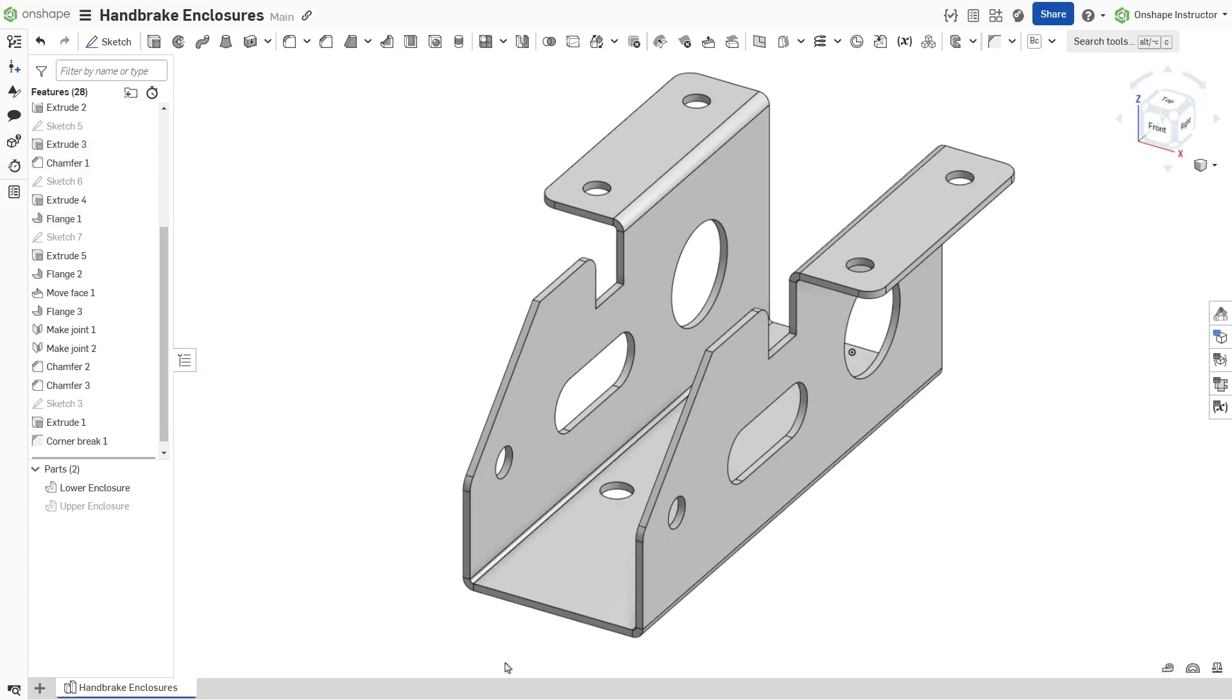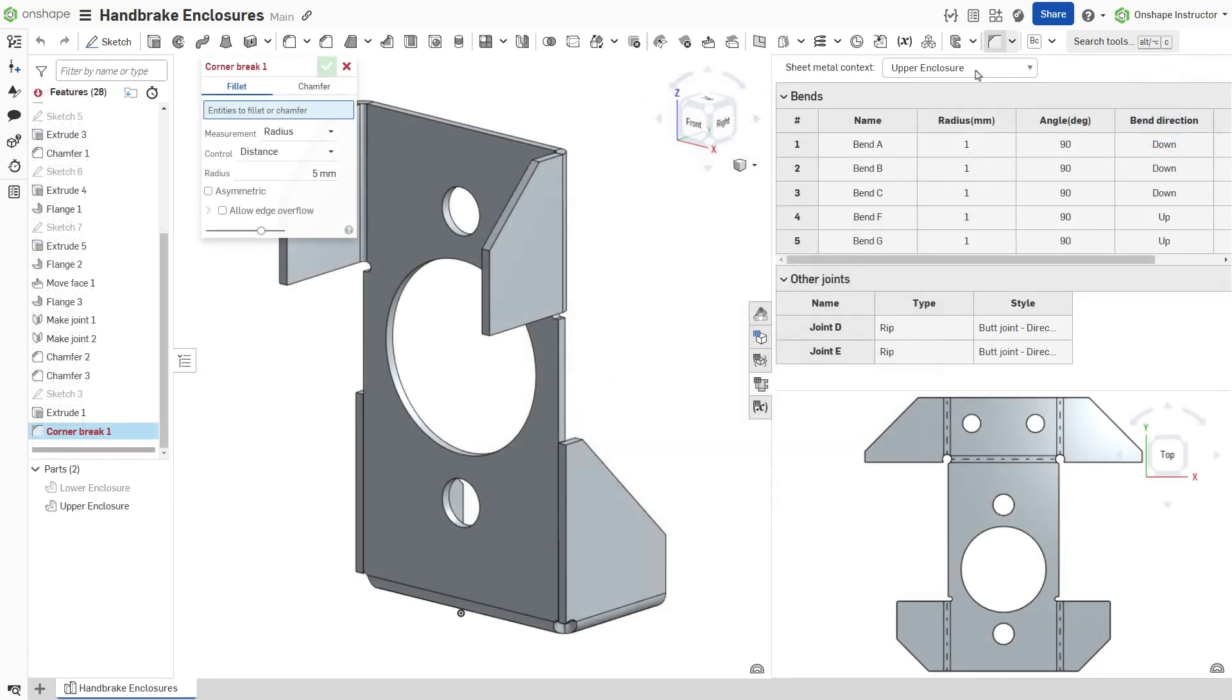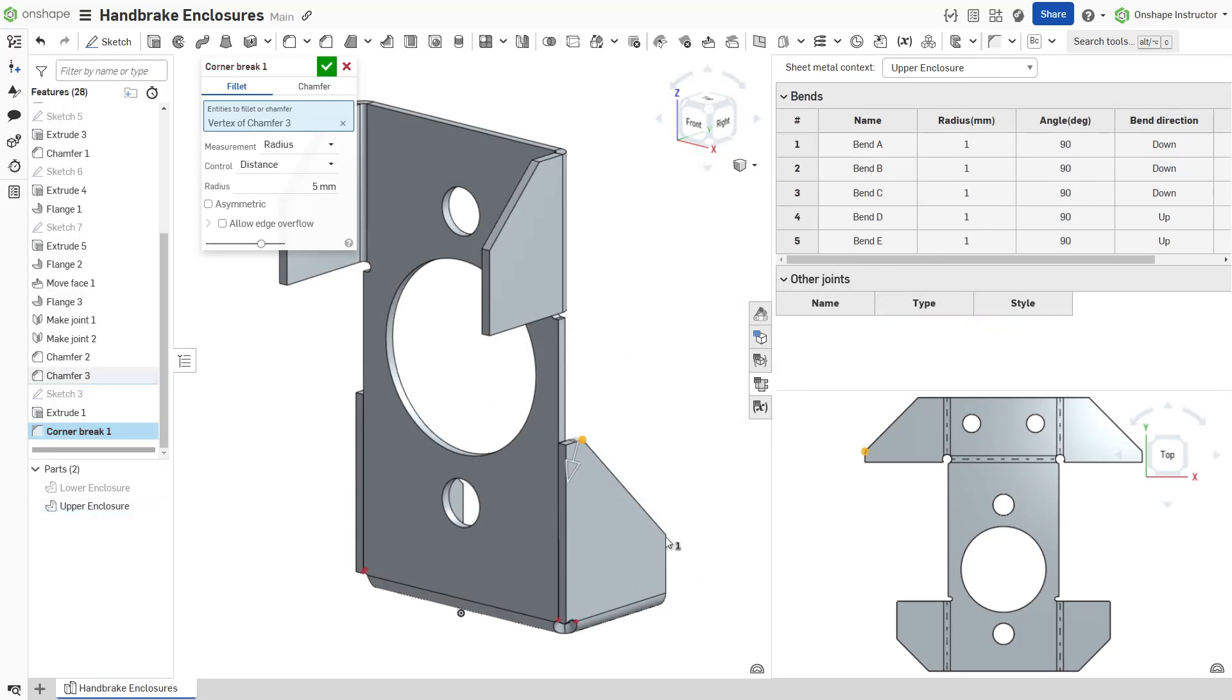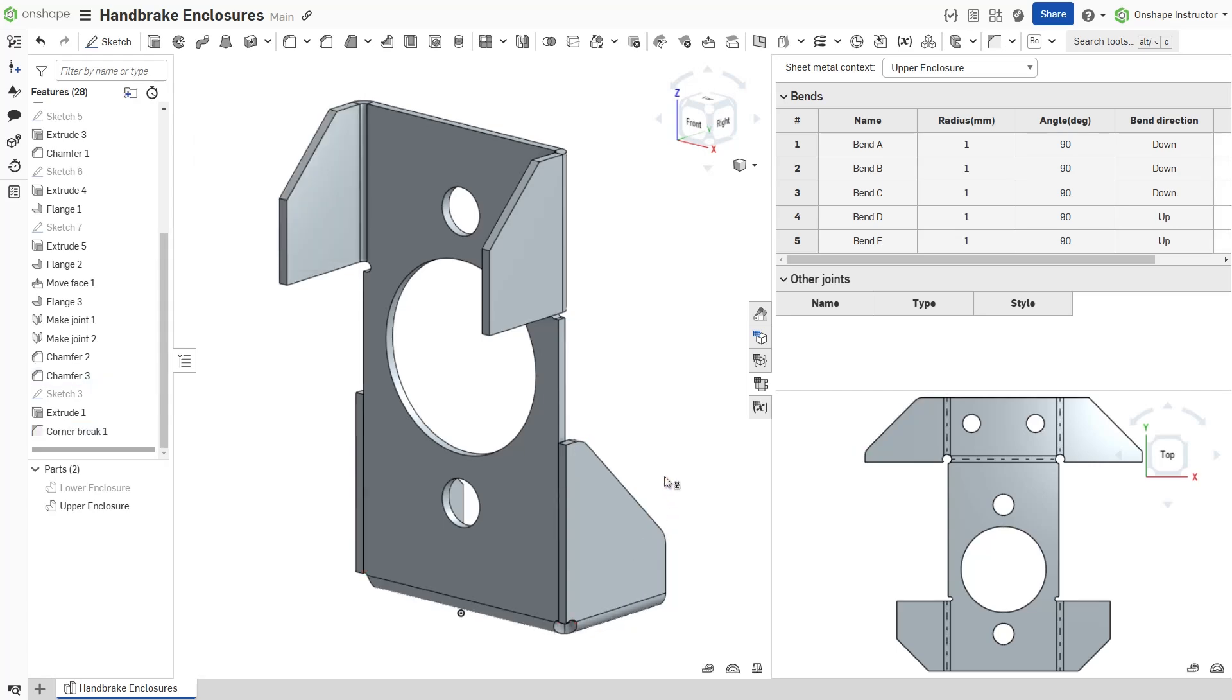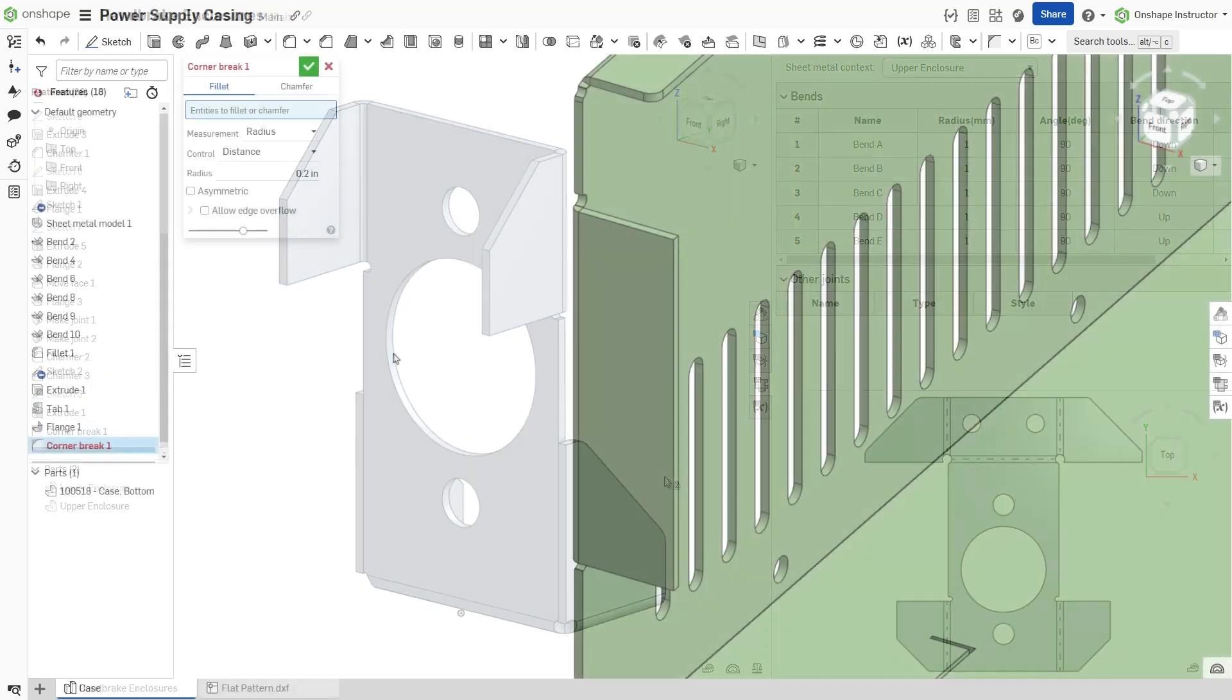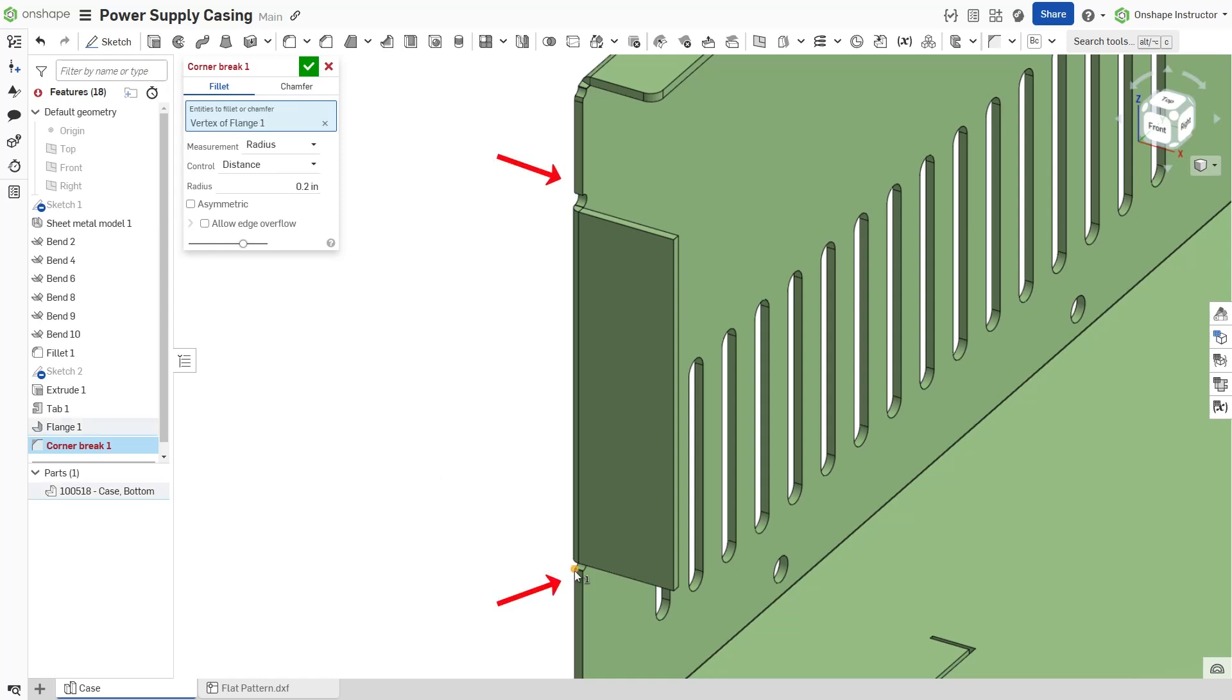Reserve corner breaks for the final features of a sheet metal part. Once a corner break feature is applied, the joint type and style cannot be modified. Corner breaks apply to any corner in a sheet metal part, even those created due to bend relief cuts.